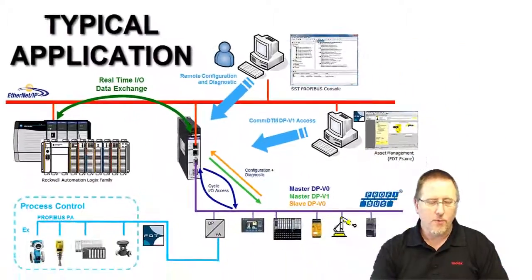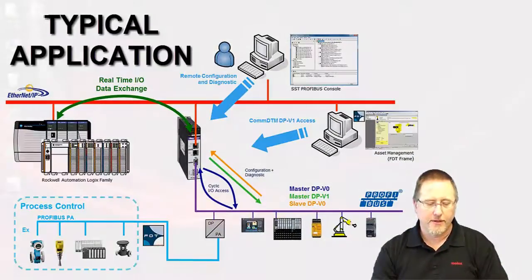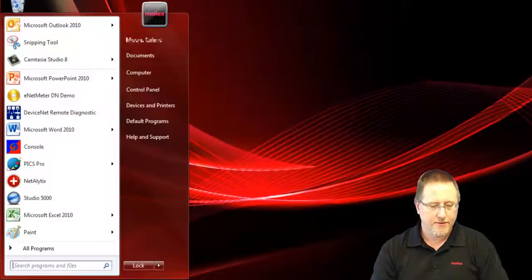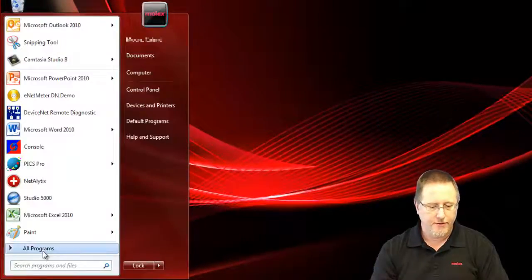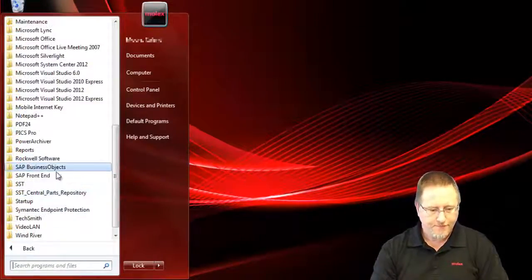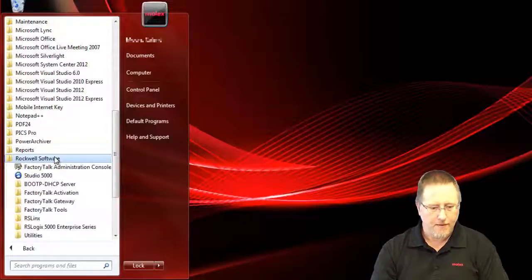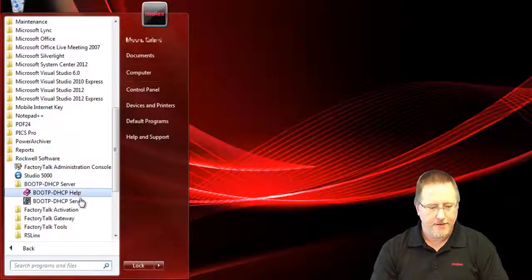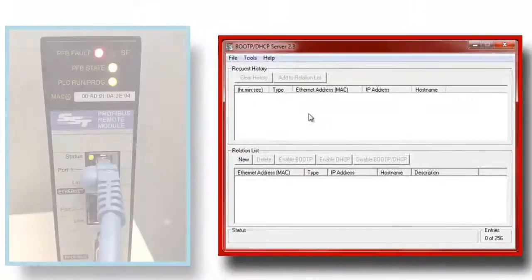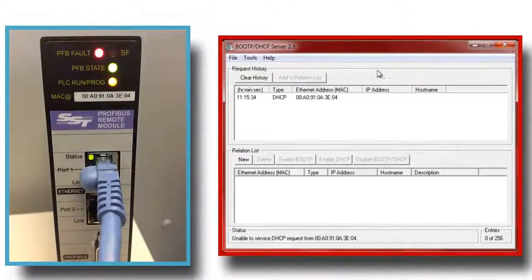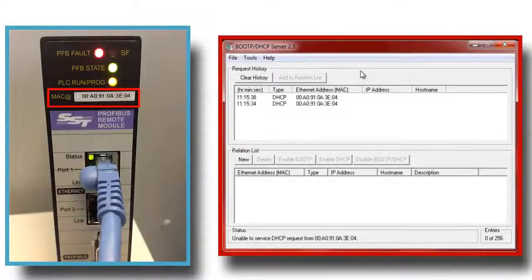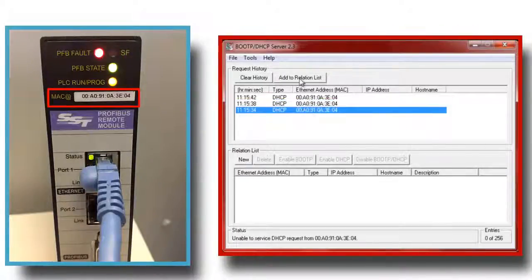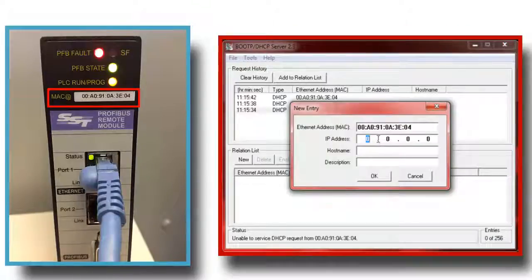When you first get the module it will be set up for DHCP, so we'll go into the Rockwell software and select the BootP DHCP server. On the front of the module is the MAC address and we see there it's showing up 3E04, so we select that and assign an IP address.